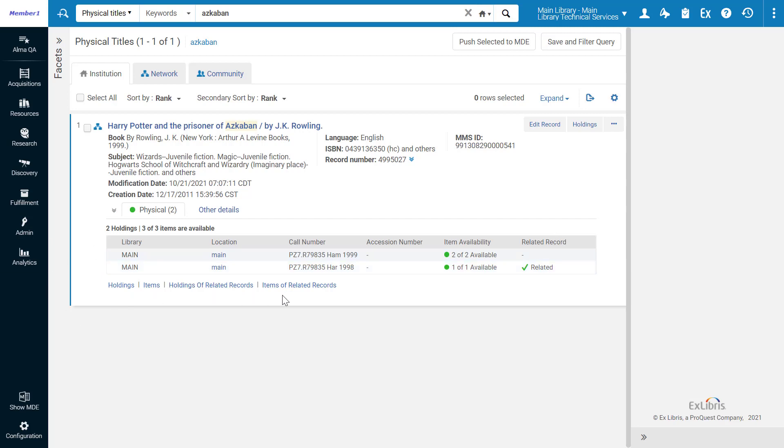Additionally, the navigation links at the bottom allow us to navigate to this title's holdings and items, and also to the holdings of related records and items of related records.